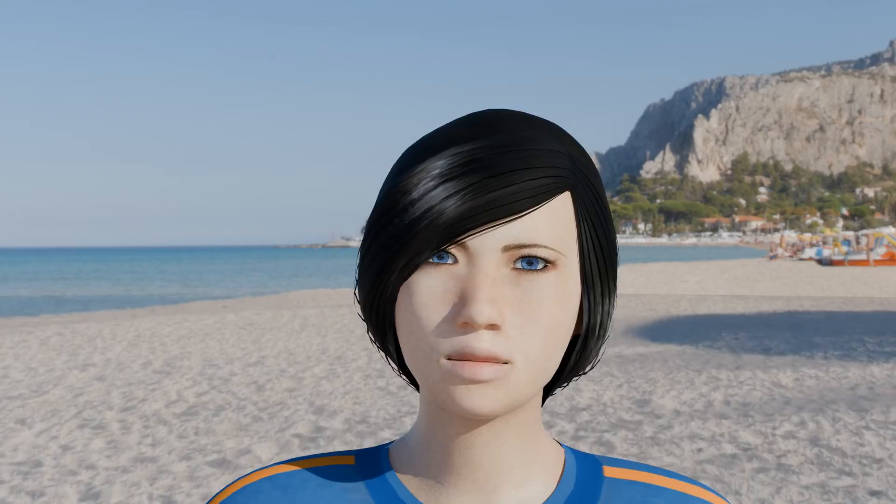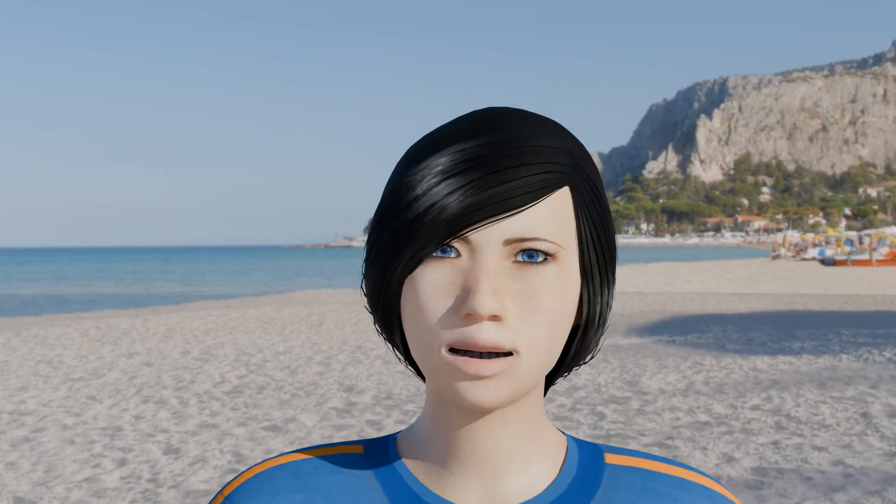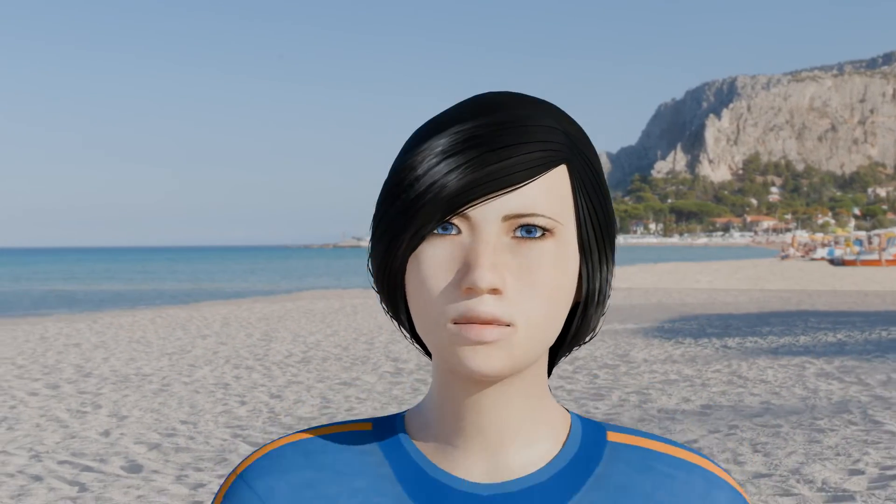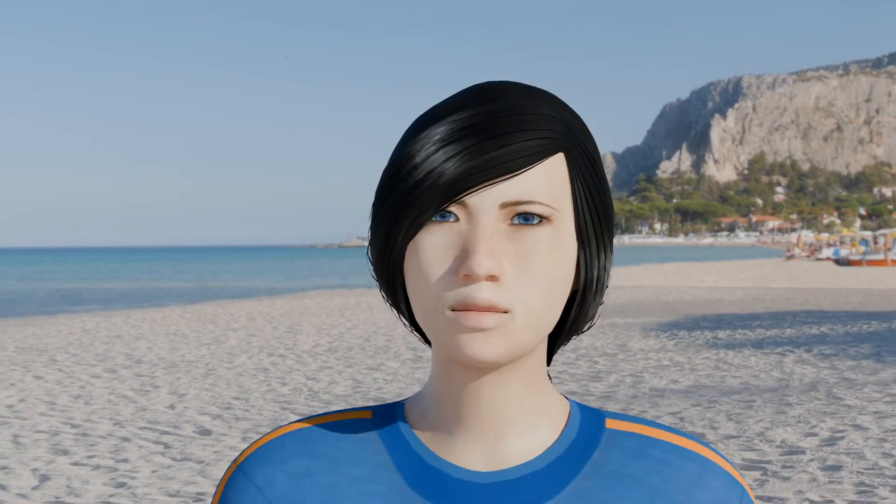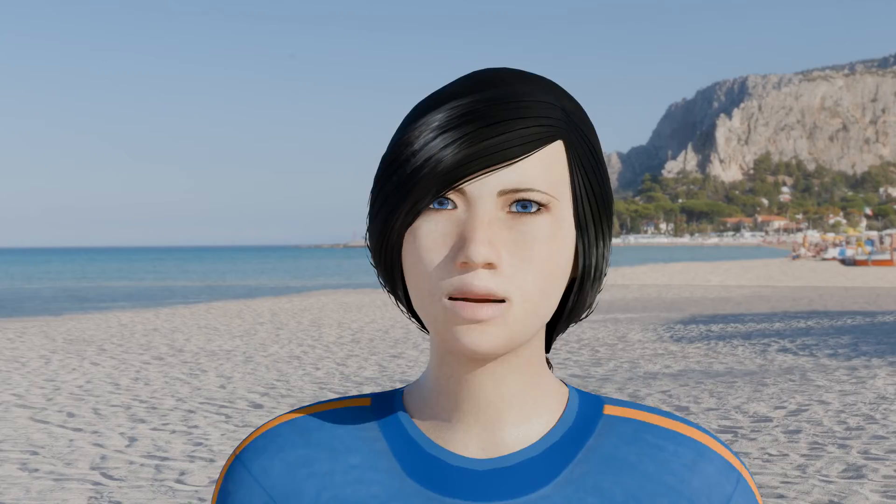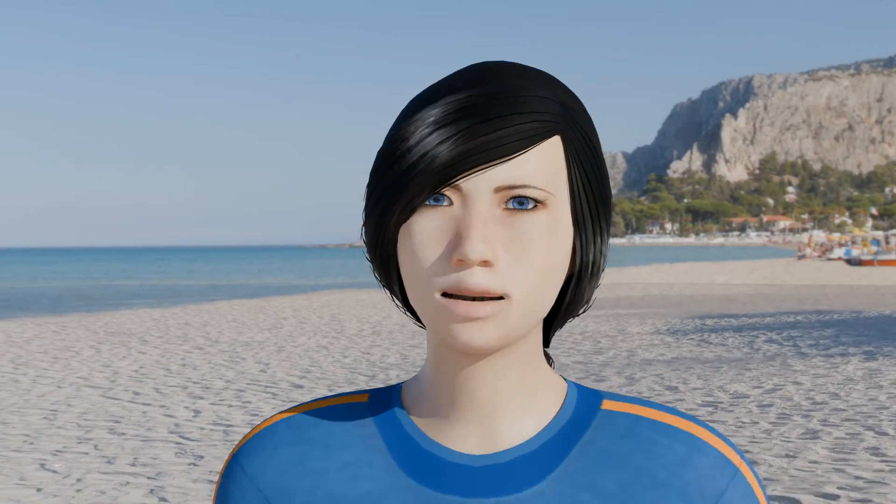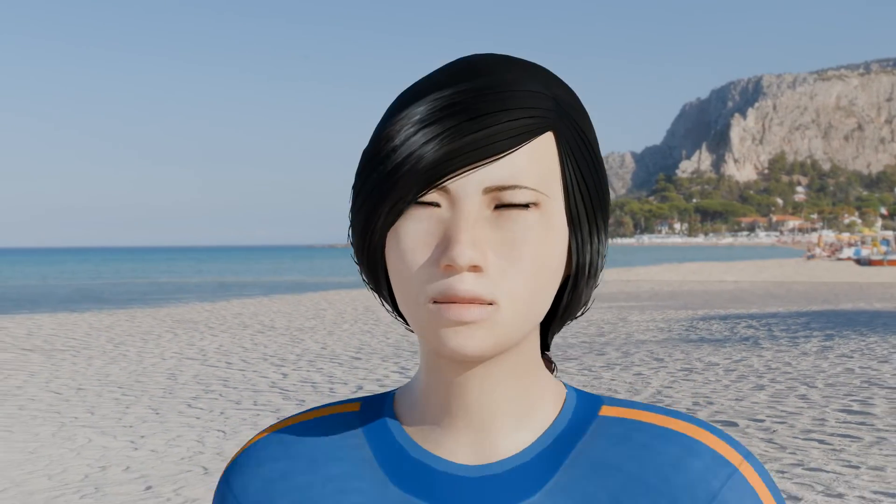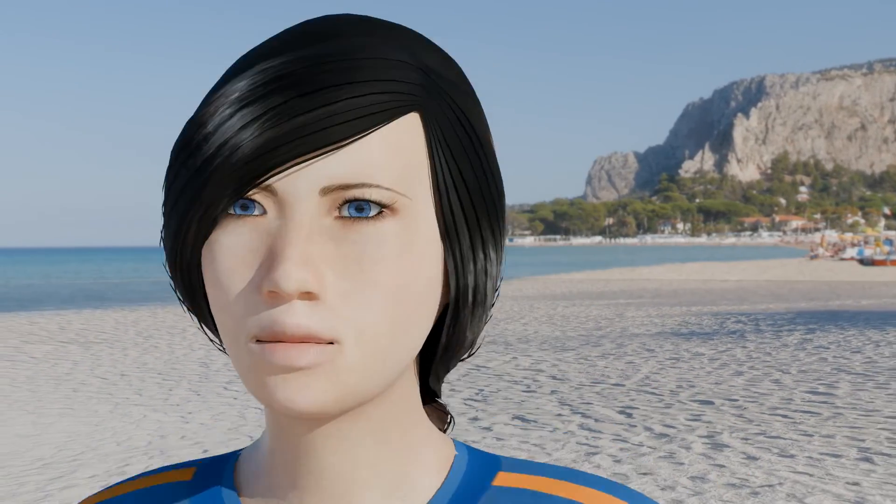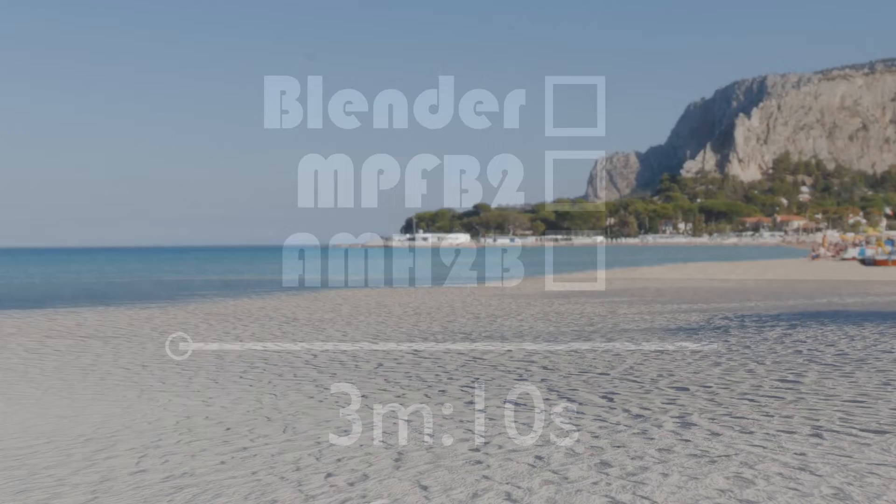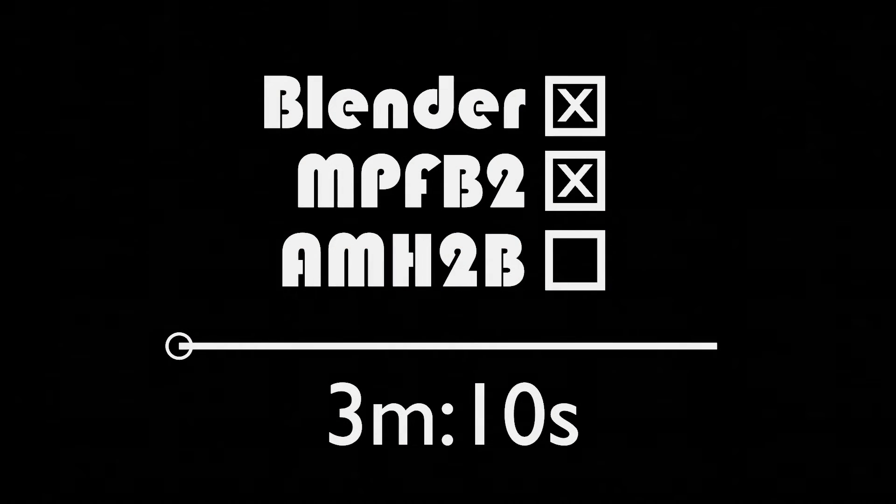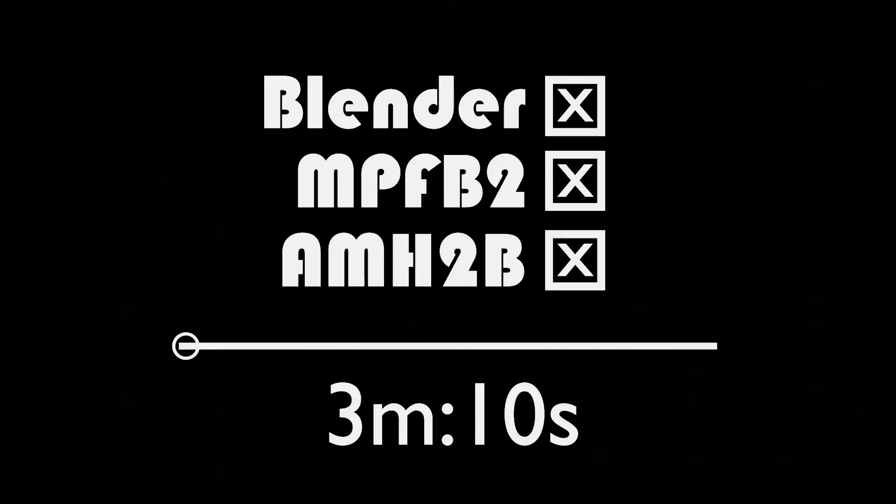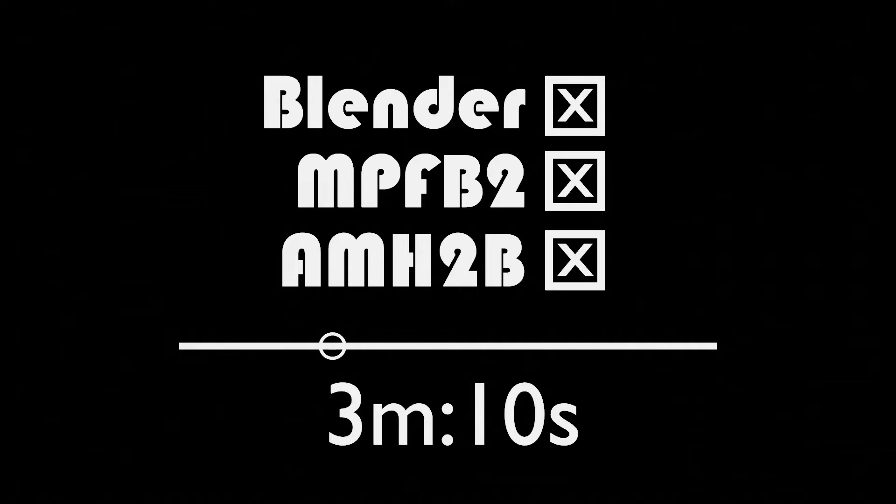This tutorial will demonstrate how to add Mixamo animation to MakeHuman characters while retaining the face bones so facial animation can be added. If you've already installed Blender and the add-ons MPFB2 and AMH2B, then skip ahead to the 3 minute and 10 second mark.